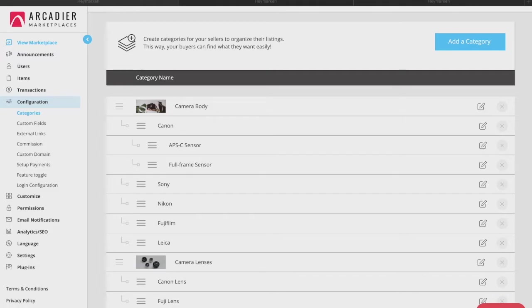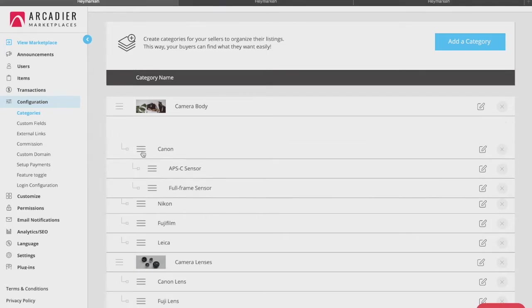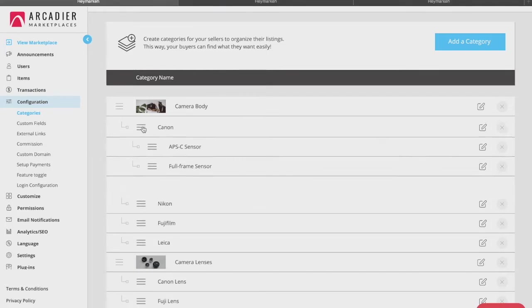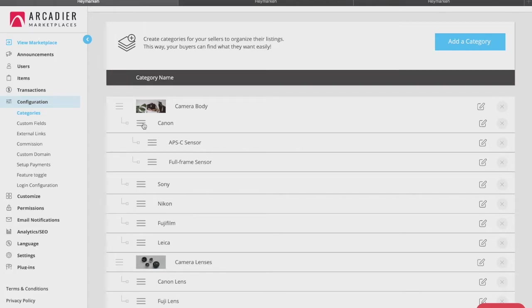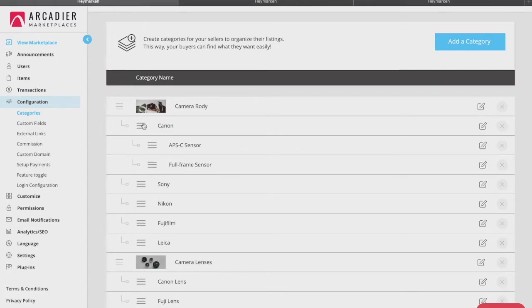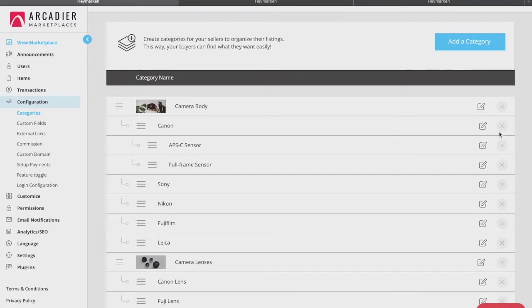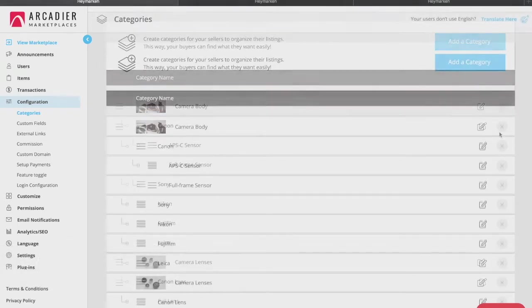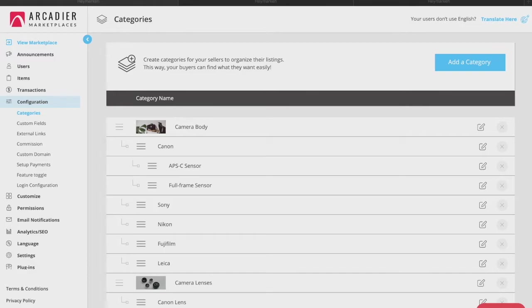You can also choose to rearrange your categories and subcategories by clicking and holding the icon with the three lines and dragging it up or down to wherever you wish. This will affect the way the categories are displayed on your marketplace. To amend or even delete a category, there are buttons for you to do so on the right-hand side. It is important for you to set up your categories first so that your sellers can list their products accordingly to the available categories on your marketplace.